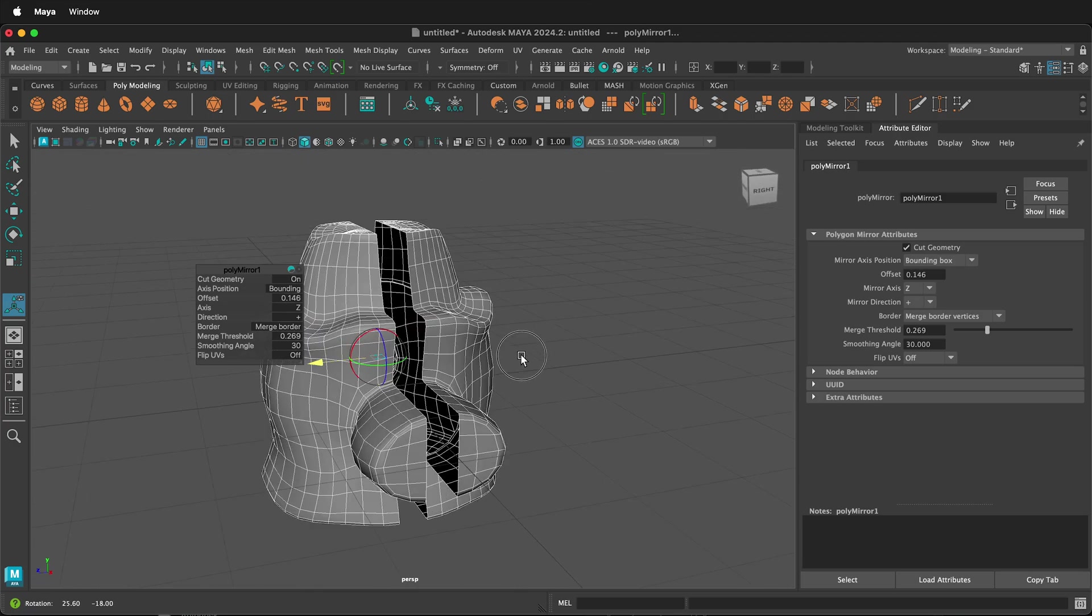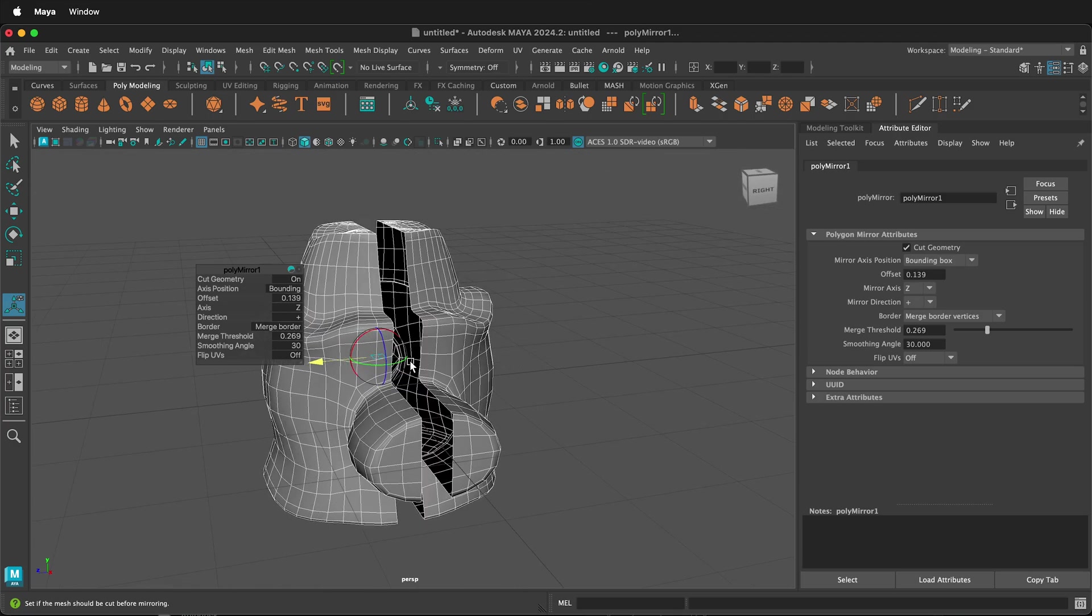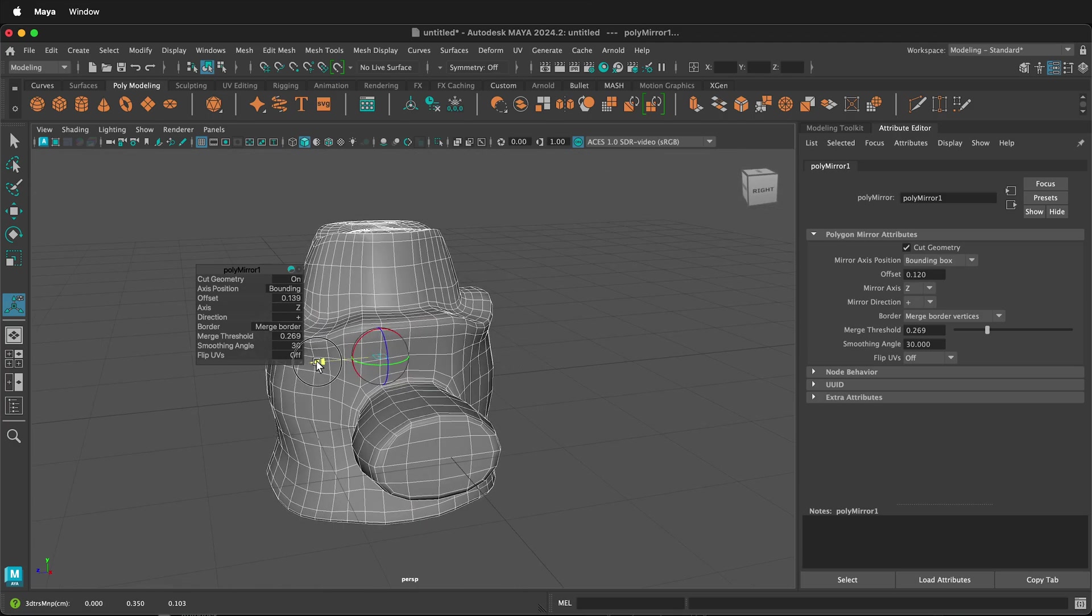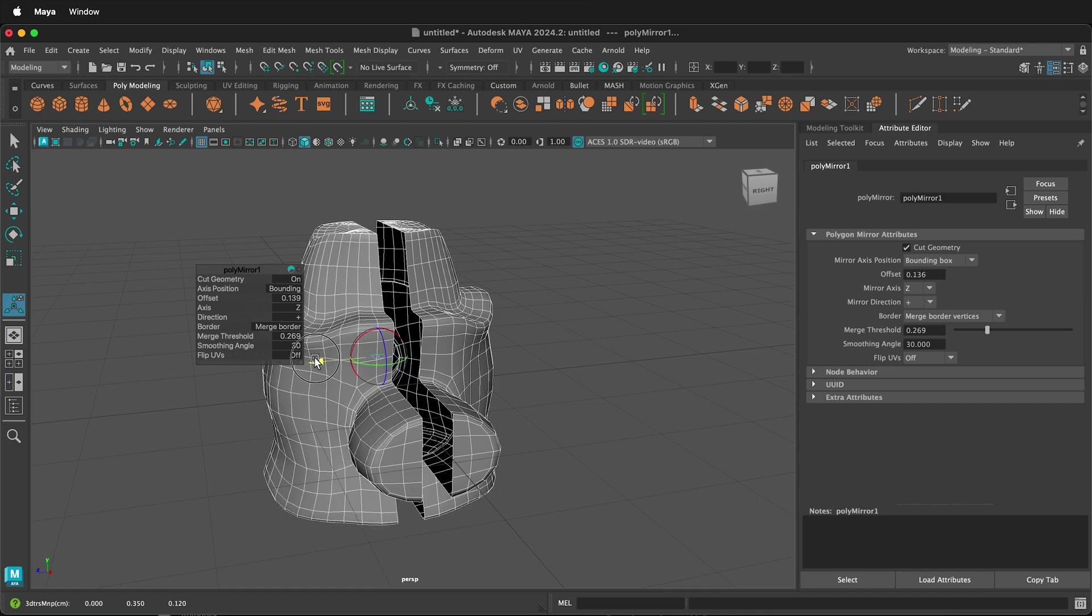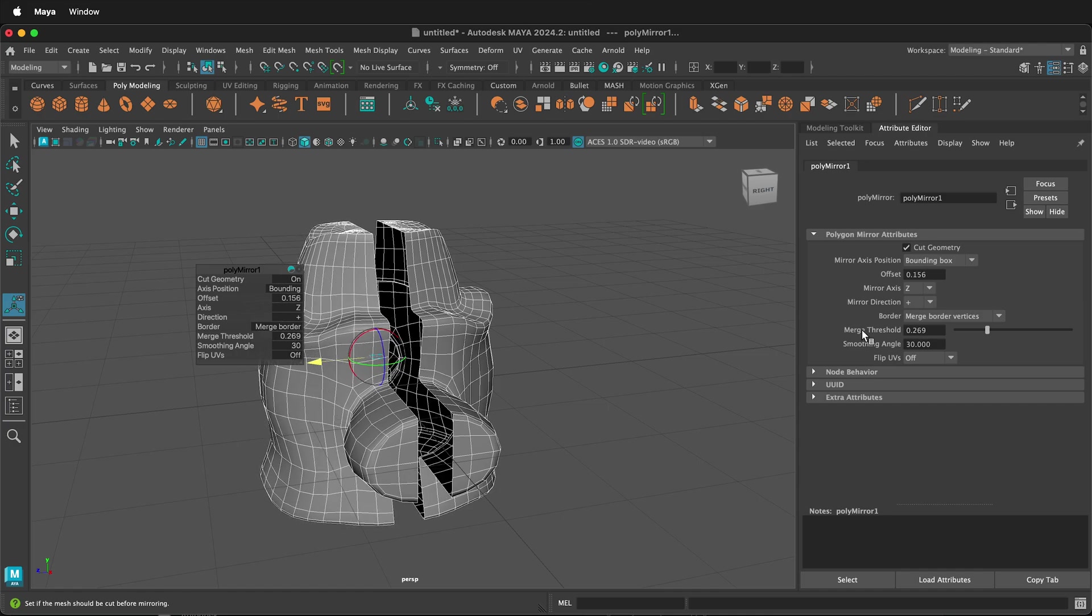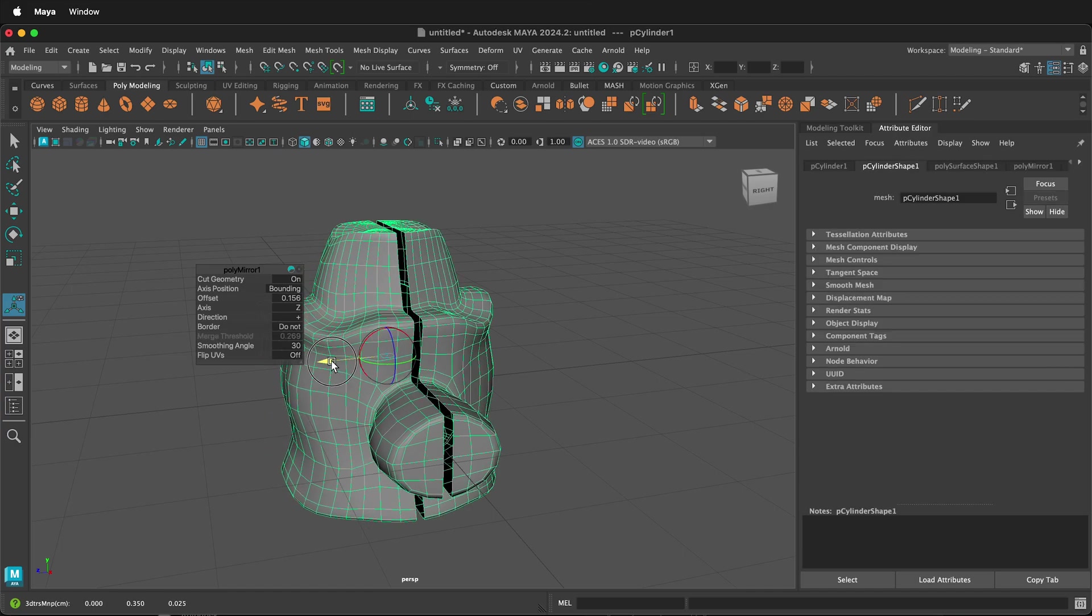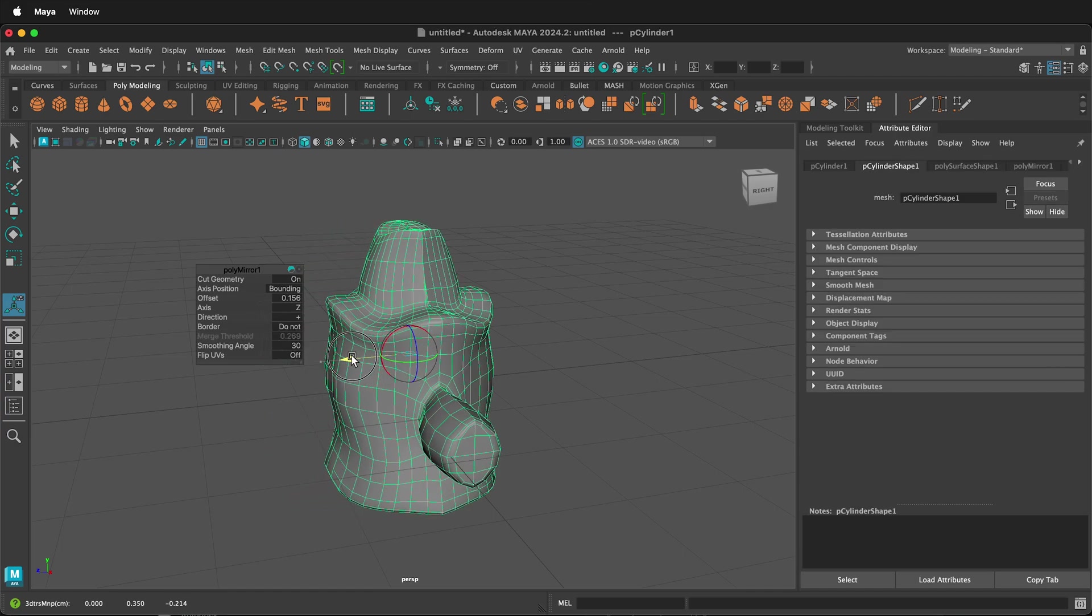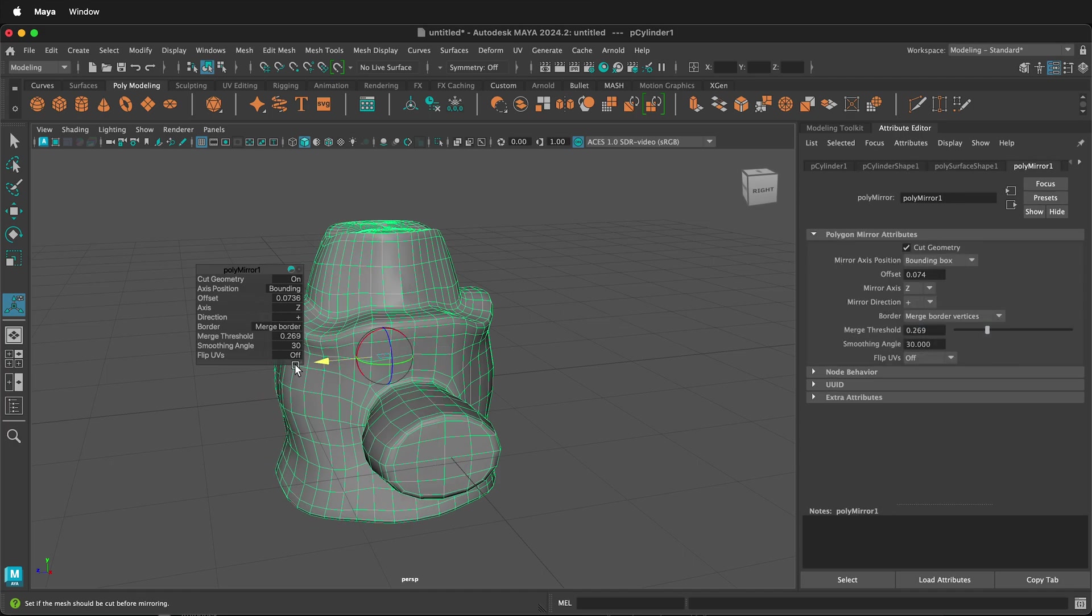Now notice what happens when you use the Mirror command and you get close. You see how that snaps. Everything closes in the middle. That's because we have Merge Border Vertices. So you can have Don't Merge Vertices, and this will just move across like this. Or I can choose Merge Border Vertices, and that will merge them.